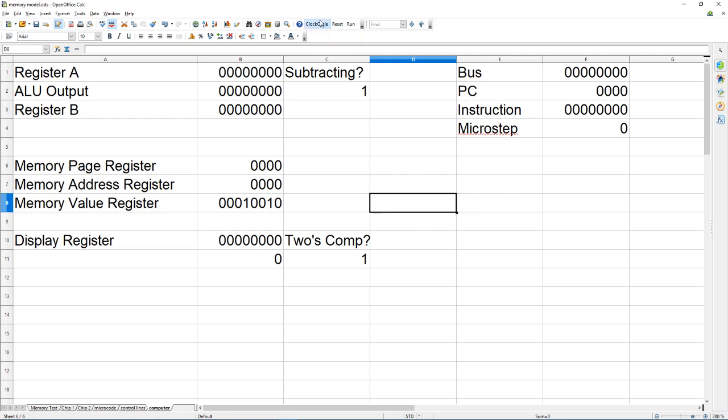However you can step it one micro step which is just one clock on and off or you can run it five micro steps at a time.